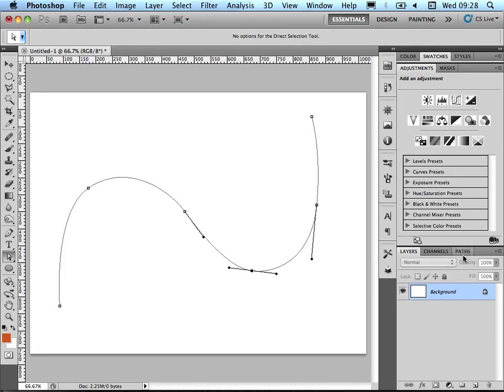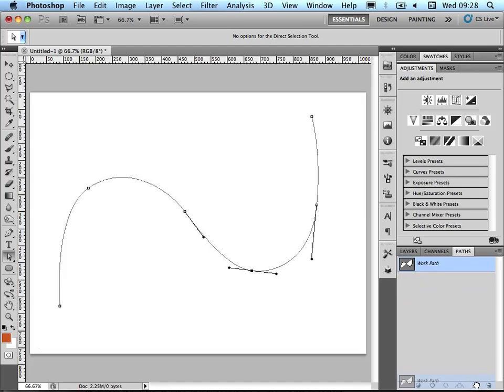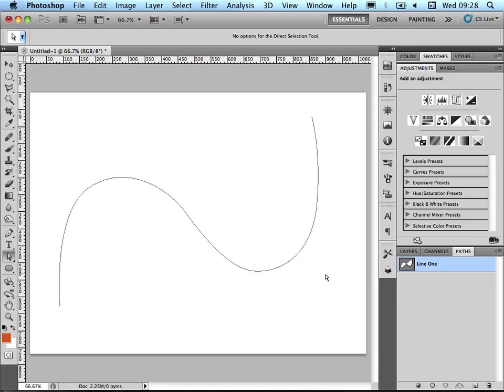If we think we're going to be using this path more than once, so more than just this one time to stroke along it, if we go into paths, we can actually drag this into the new path icon here in the paths tab, and it will basically save that path, so it kind of remembers it now. It's not a work path anymore that's temporary, it's actually a permanent path. So I'm just going to rename this line 1.